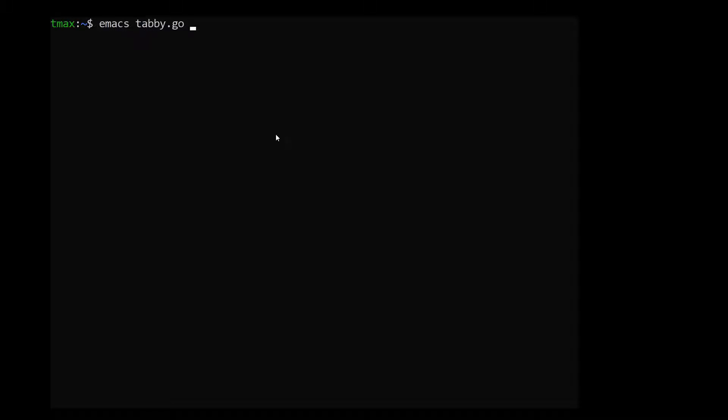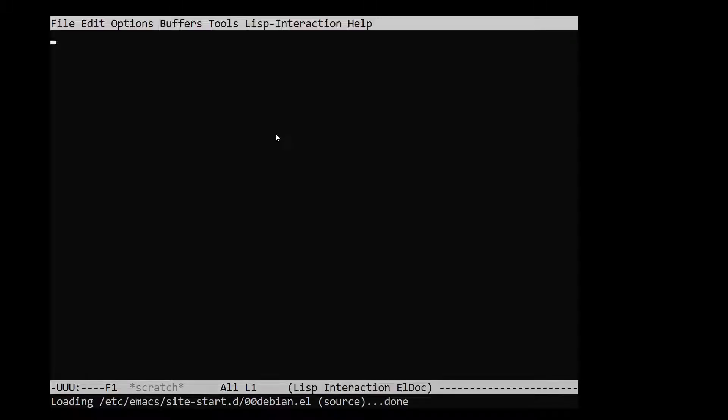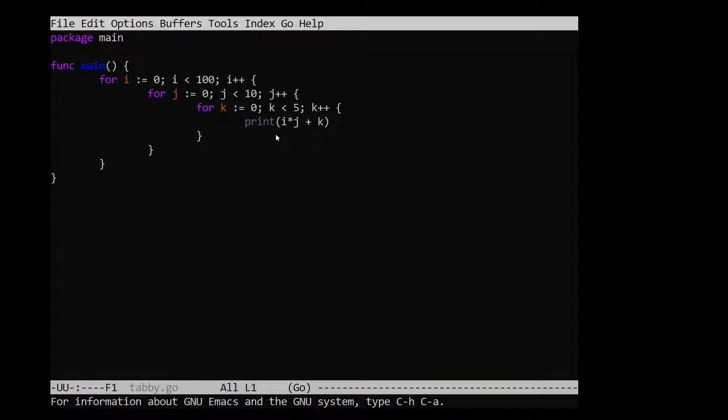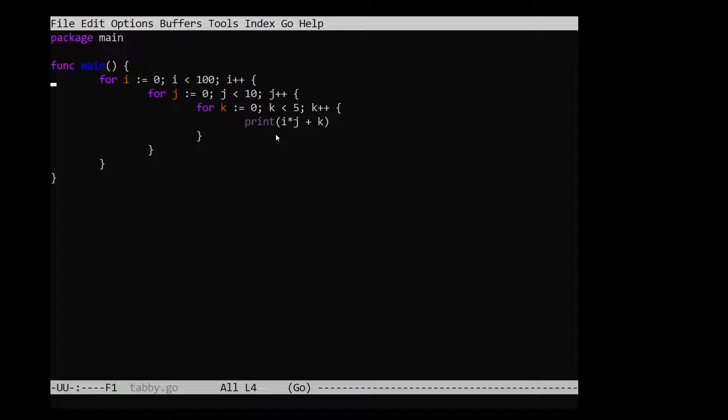Okay, so let's start out with a concrete example of a file that's got a lot of tabs in it, this tabby.go file. So what I've got here is essentially just three for loops iterating over some integer ranges and then printing out some function of those integers.